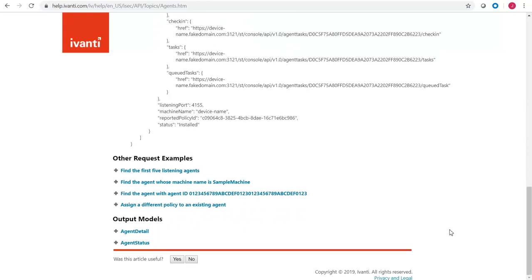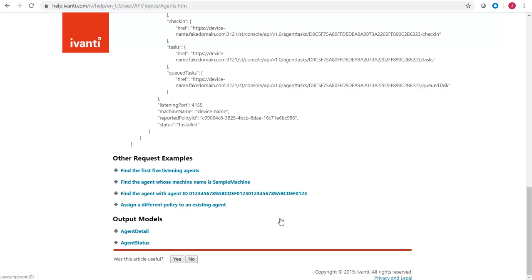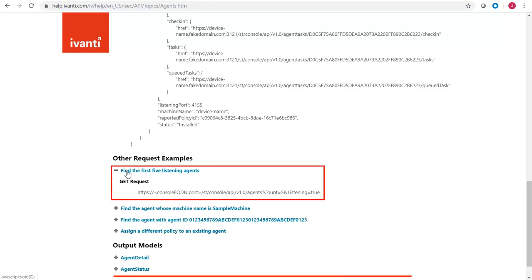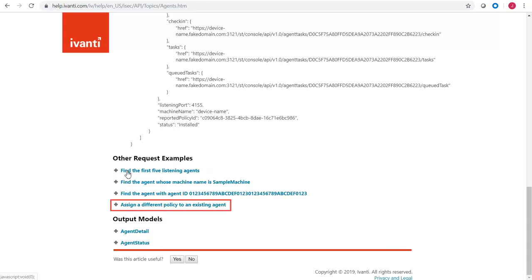For example, here we show how to use the available URL parameters to find the first five listening agents. And this example shows how to use a body parameter when assigning a different policy to an existing agent.